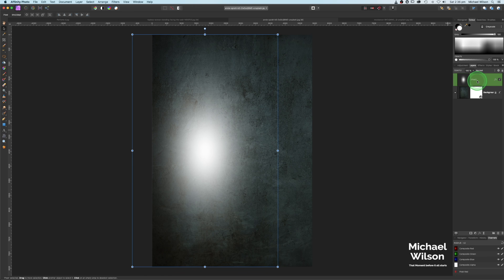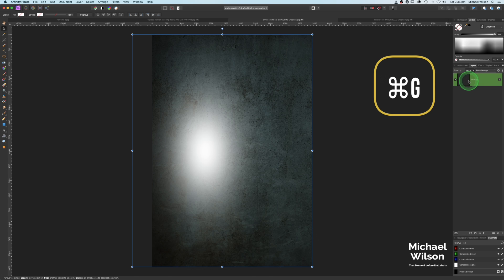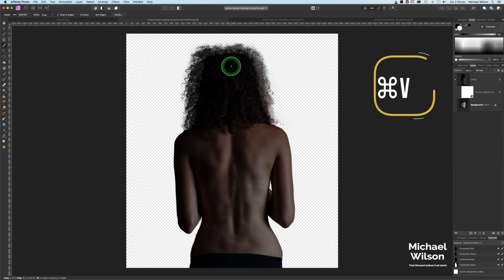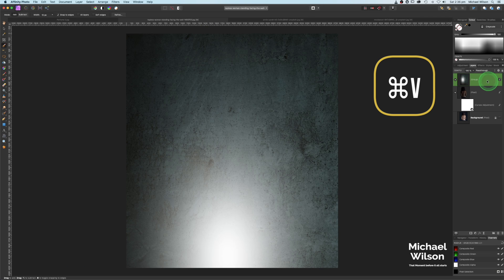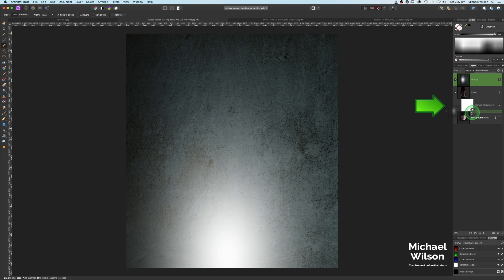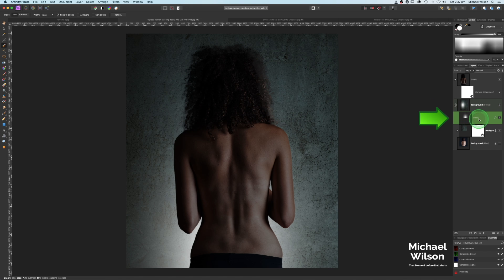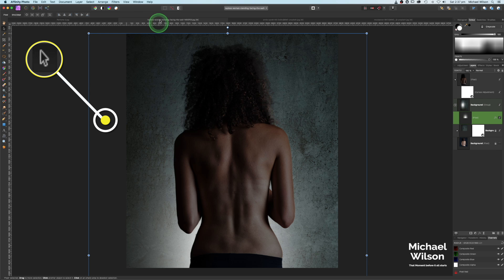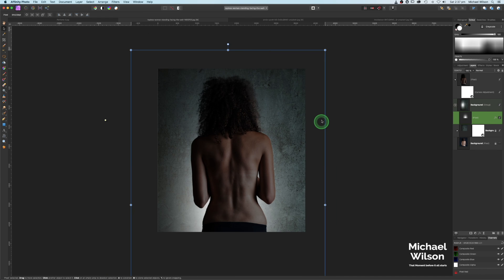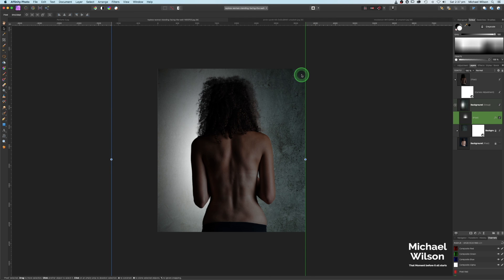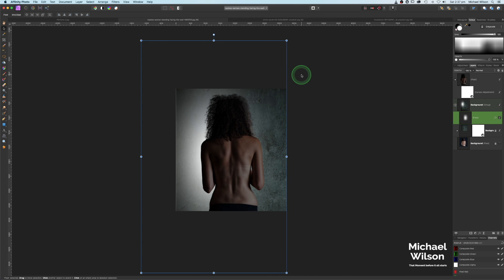These two layers I'm going to hold Shift and then Command G to group them. Once grouped, I'll copy them with Command C, come back to my model layer and Command V to paste. I'm going to bring that down underneath the model layer to become my new background, and I'll call that 'Background.' The light is definitely not in the right place, so I'll open up that group, click on the pixel layer that is my light, come to my move tool and make it a little bit smaller and move it up and across.